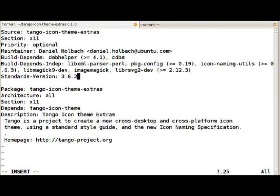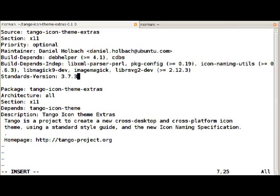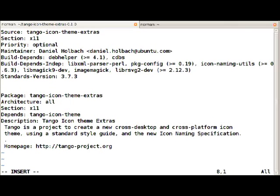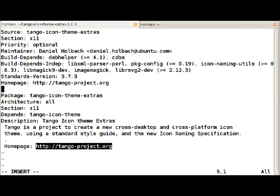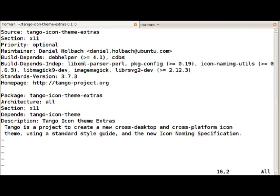We're going to update the standards version to the newest version of the Debian policy that was 3.7.3 and one part that changed in 3.7.3 is a homepage field was added. So we can move the homepage URL which is in the description right now to this homepage field and remove it down there.